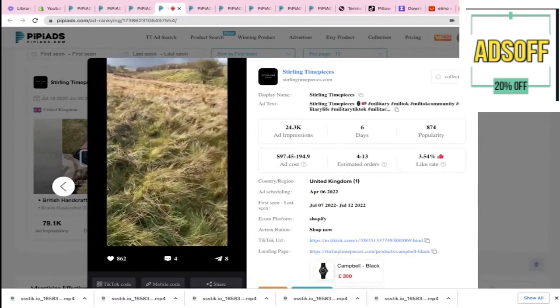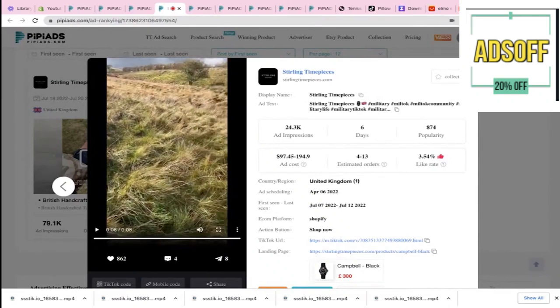No way — whoever's brand this is is really in the military? We gotta rip your ad then. This guy is literally promoting his watch and he's military — bro, that is insane.